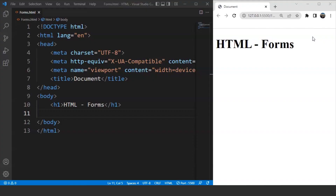In the most basic definition, a form is something we use to take the user's data. For example, if the user wants to register on a website, they have to give us their email and some more info about them. A form takes input from the user and then posts it into the backend application for further processing and validation. The HTML form tag is used to create a form, and it's quite simple to create one in HTML. We'll move to the programming part directly and create a simple form to start with.